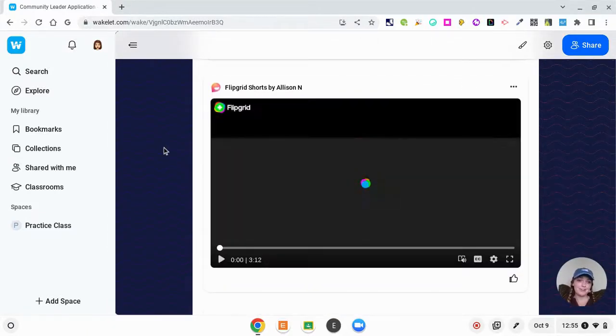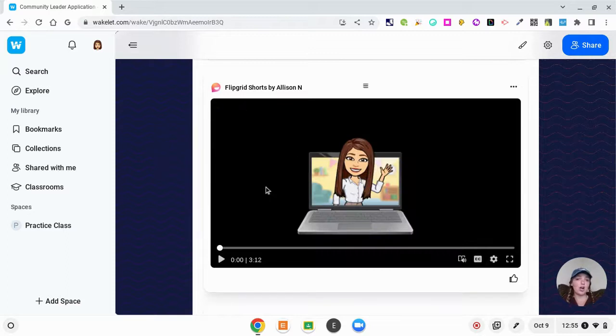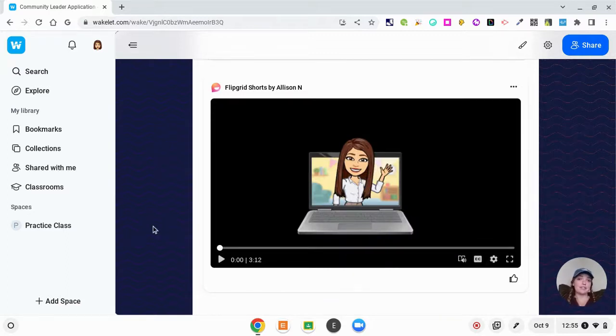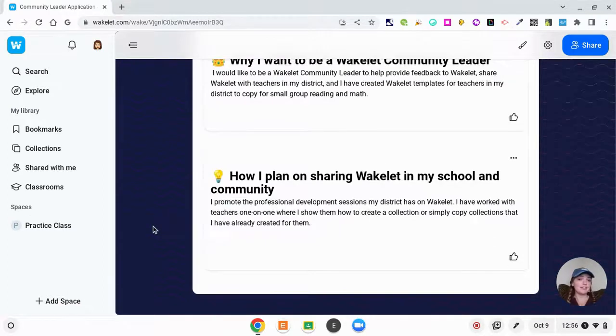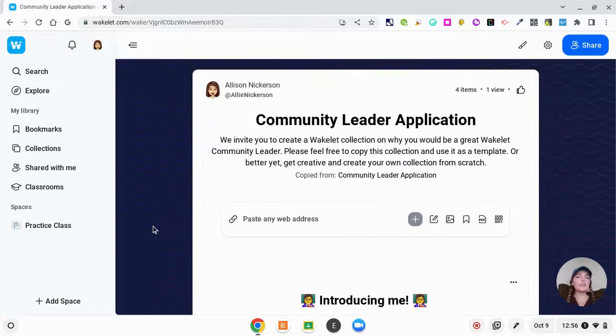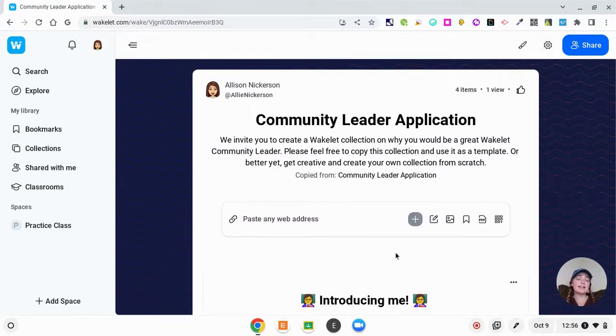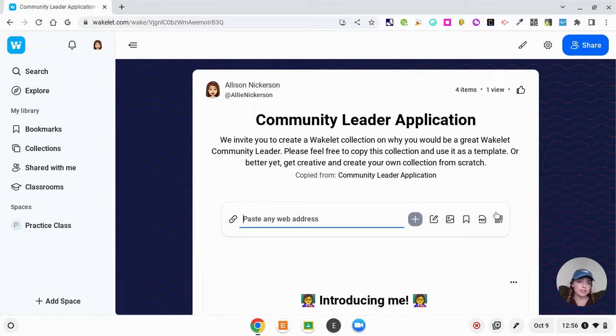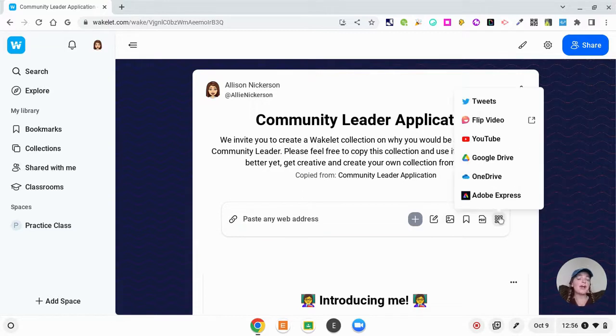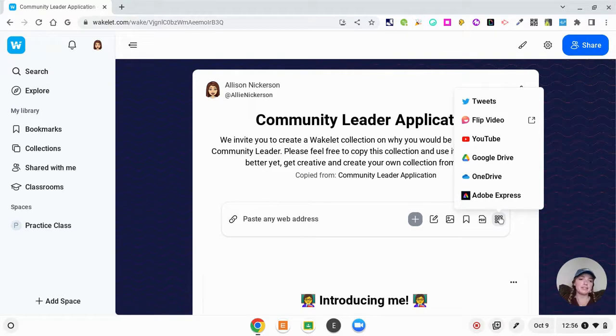When I wanted to be a Wakelet community leader, I was able to insert a video using the Flip camera, formerly Flipgrid, and talk so they could actually hear my response and hear why I wanted to be a community leader. So it was super easy. That's the nice thing about Wakelet—you can post any web address, but also they have so many integrations with other tech tools and that's what makes them so unique and awesome.